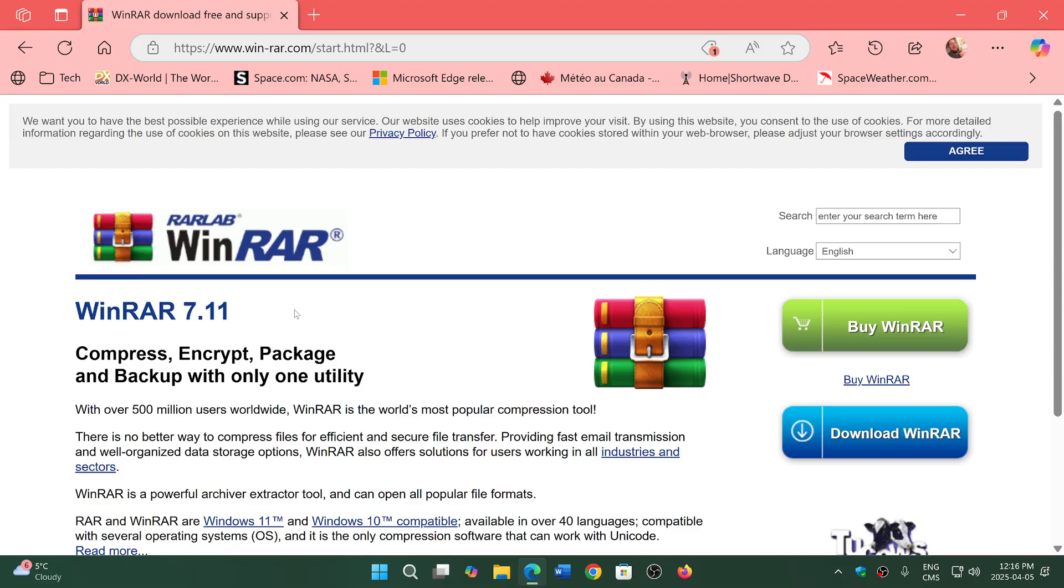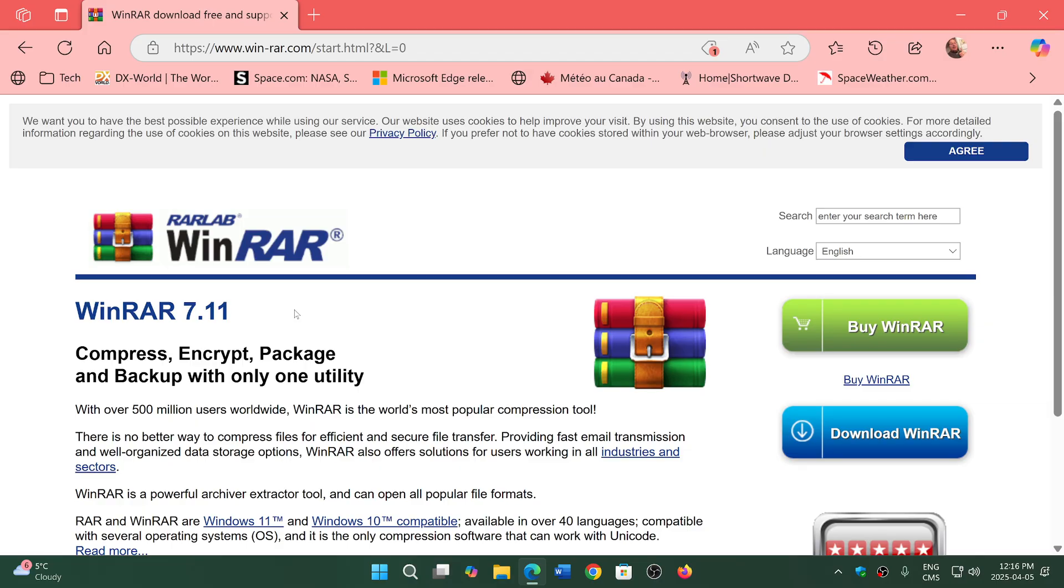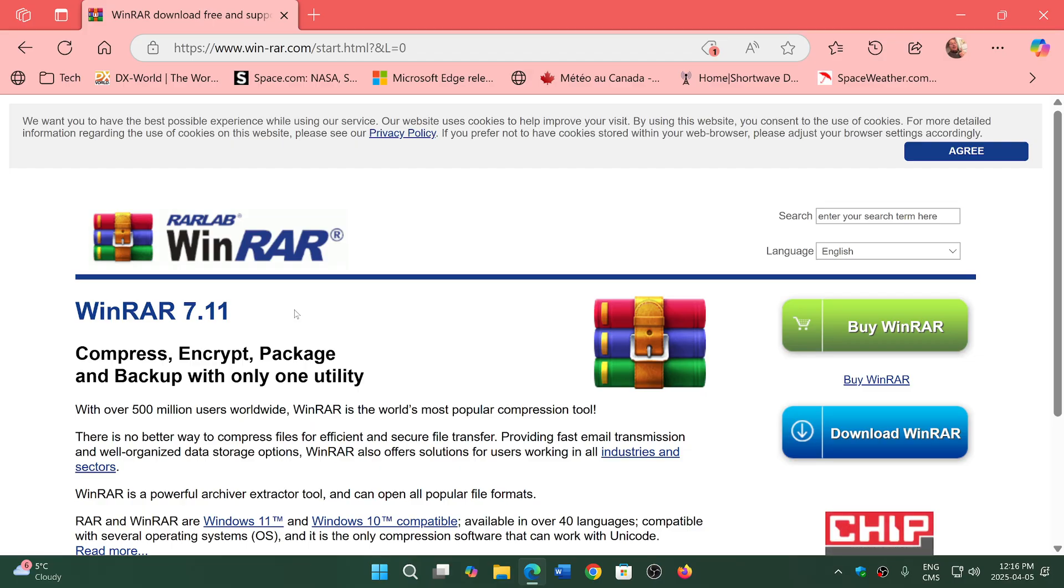For example, if there would be a malware-written version of it and a normal good version, mark of the web makes a difference between both. It knows which one is good, which one is not good, and of course it will warn you.